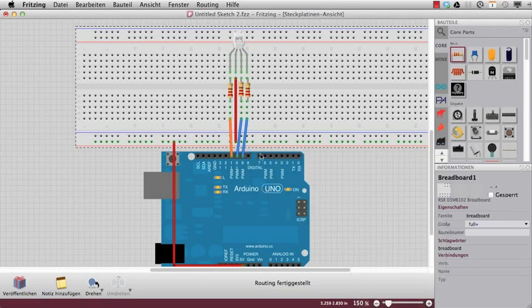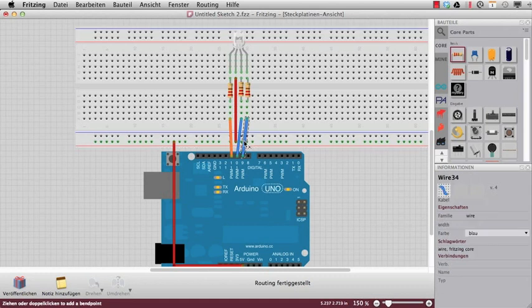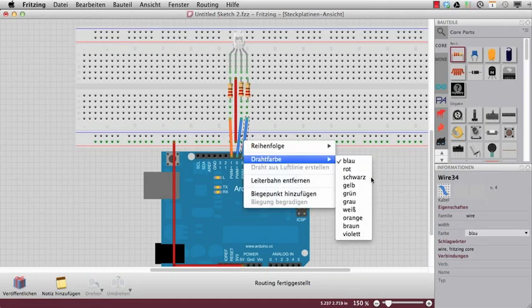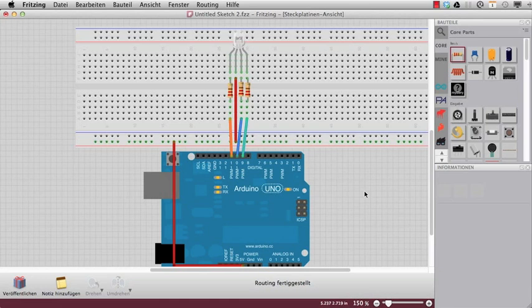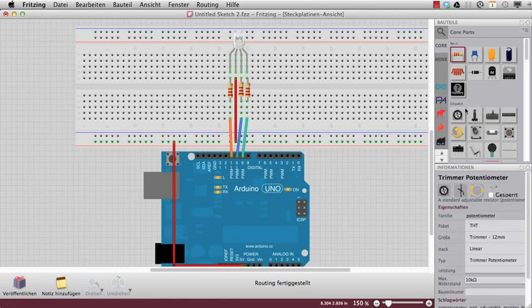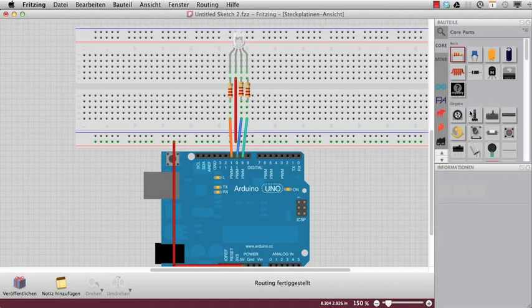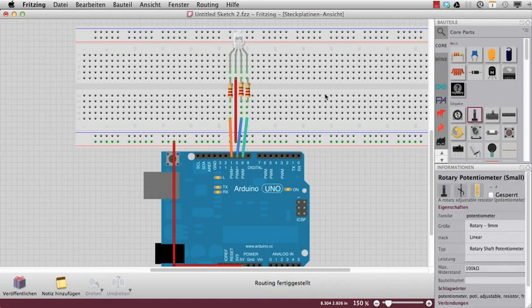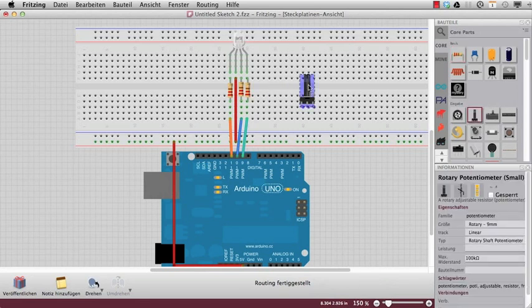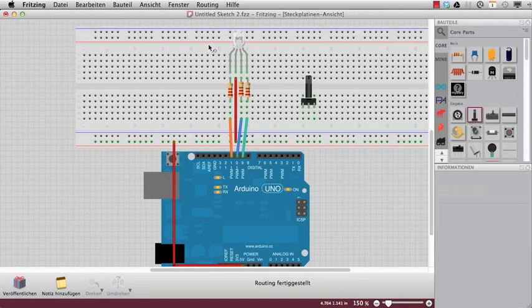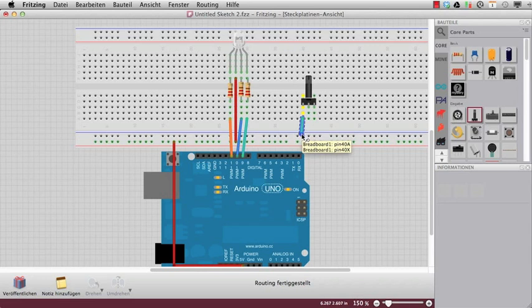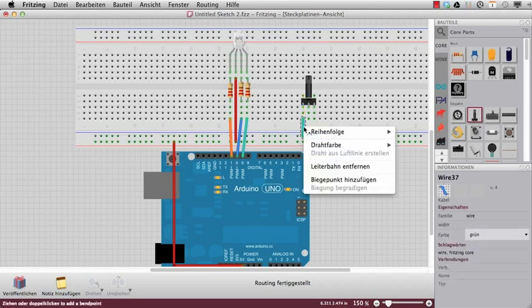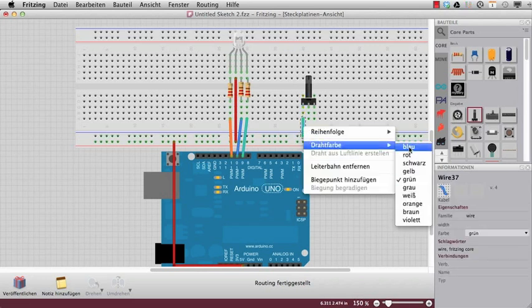Now we need a little bit of interactivity, so I will use a potentiometer just to run through the colors and I have to hook it up on the ground here.